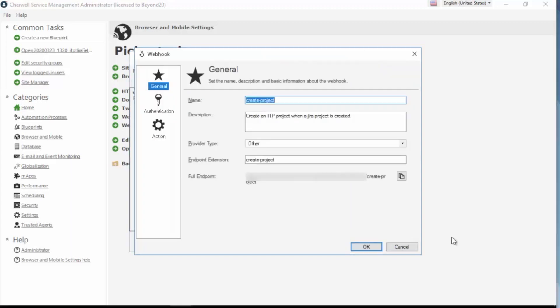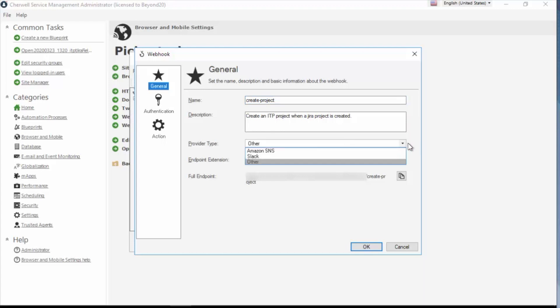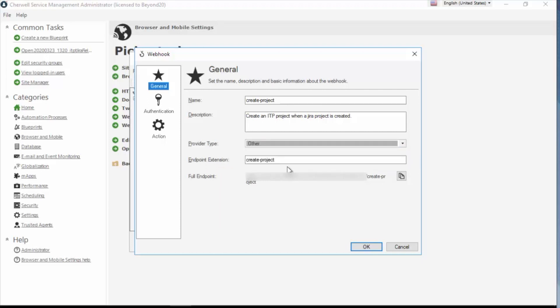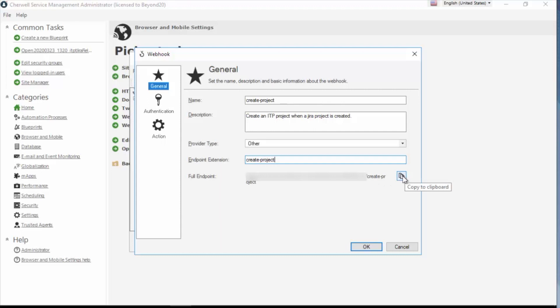The anatomy of a web hook looks like this. We have a name and I'm just using this hyphenated naming convention. You can do anything you want. Description. The provider type is going to be specific to the kind of web hook you're creating. So we have Amazon SNS, Slack, and pretty much everything else is under other. So for this, I'm going to choose other. Next, it wants the endpoint extension, and I'm keeping my naming similar. So when I put in create project, if I add a two, you'll see down here my full endpoint gets modified. The web hook manager has this great copy to clipboard item here. So if I copy that, it'll copy it to my clipboard. I can then go ahead and register my full endpoint with my provider.